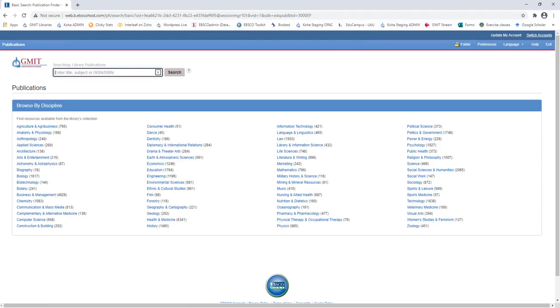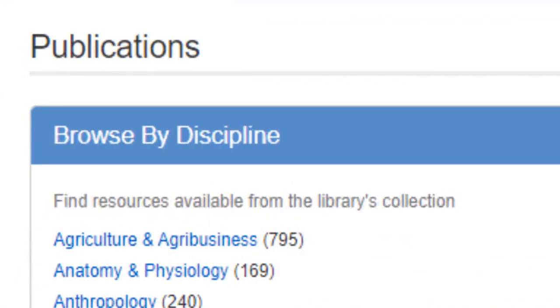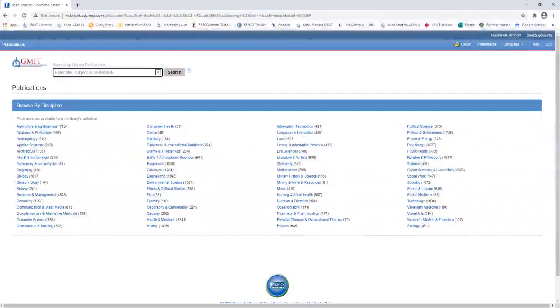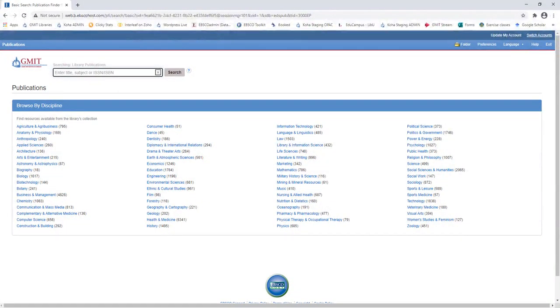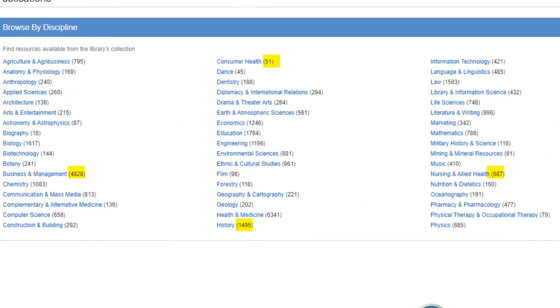Firstly, let's look at Browse by Discipline to see a list of titles within a selected subject area. So you can see here, there's loads of different disciplines, and next to each discipline, you will see a number that indicates how many related publications are available in our collection.